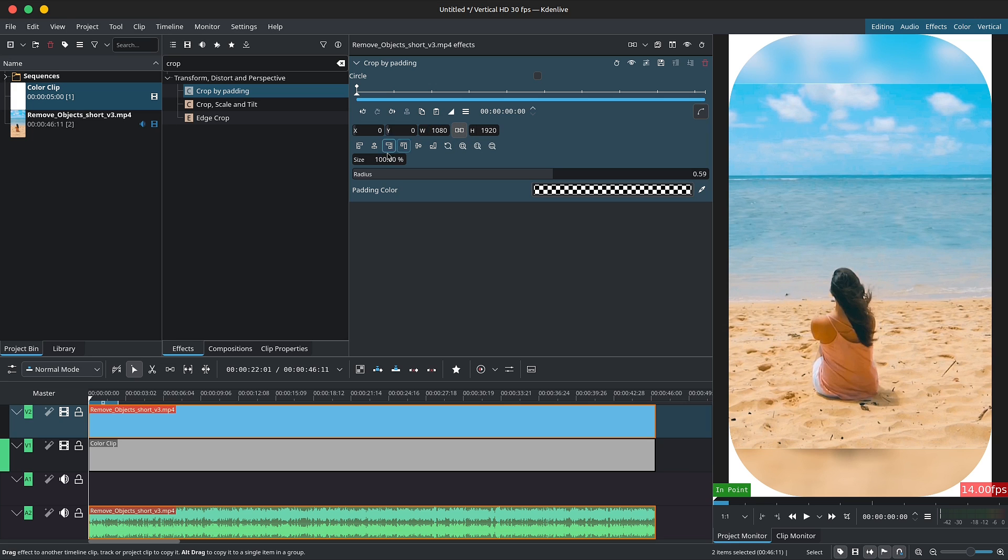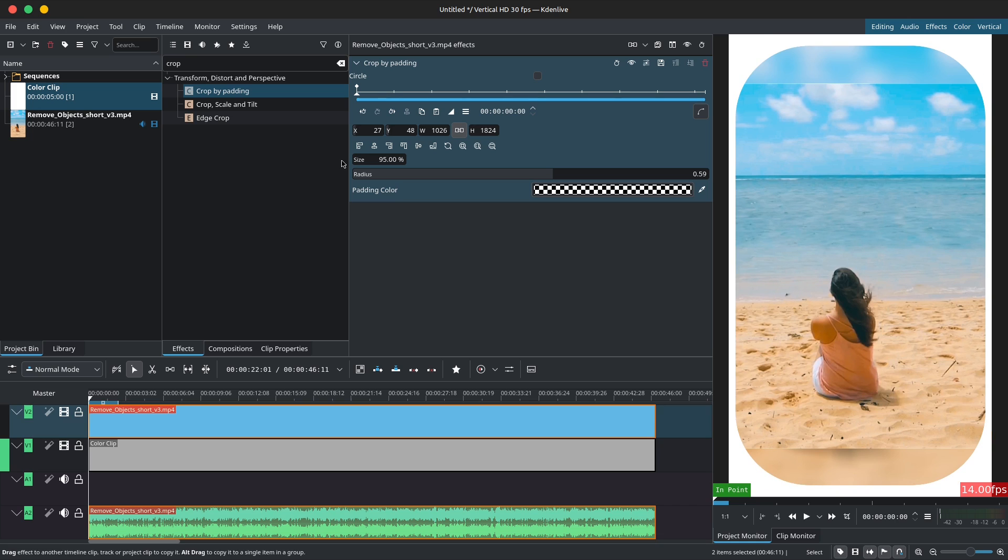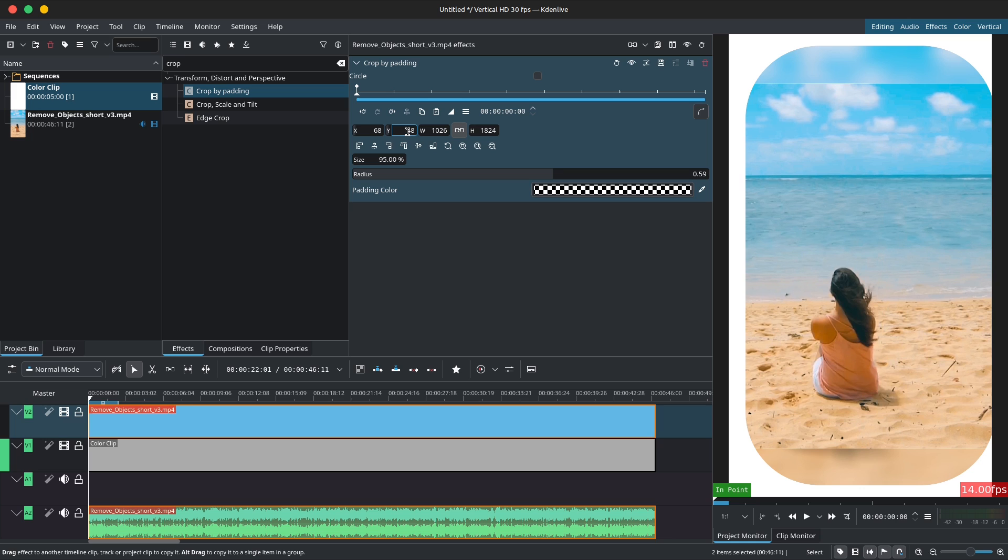You also have the size down here. You can use the align button for quick alignment or manually change the position with the x and y values.